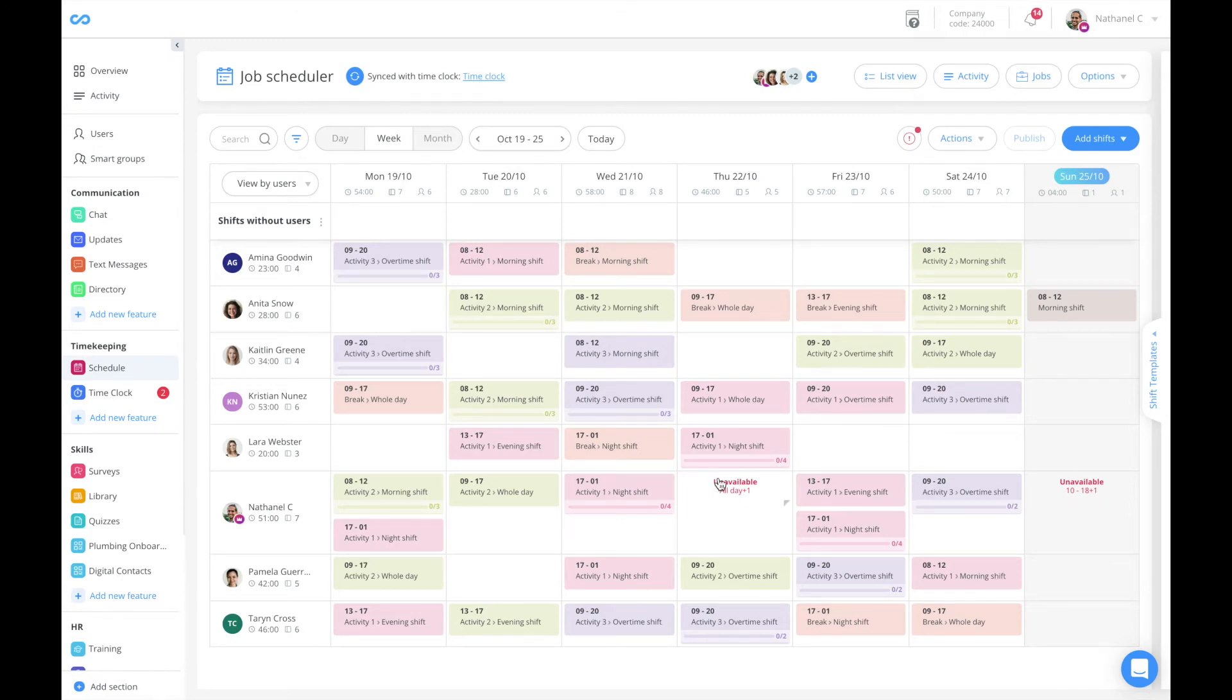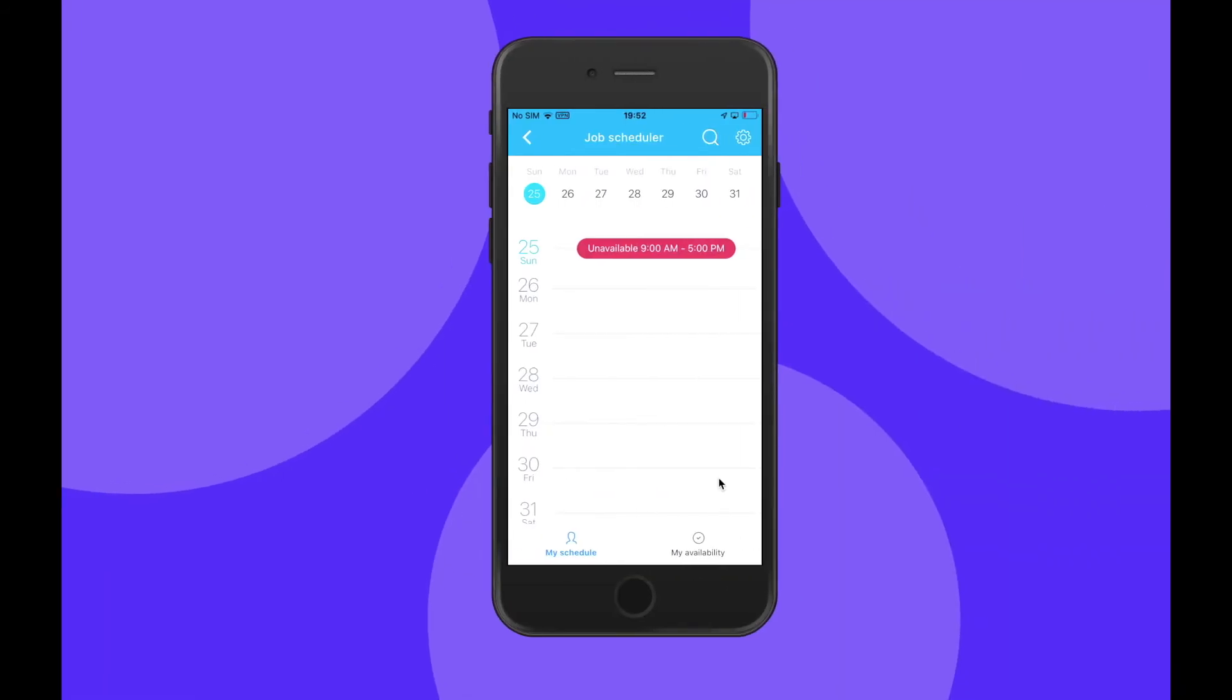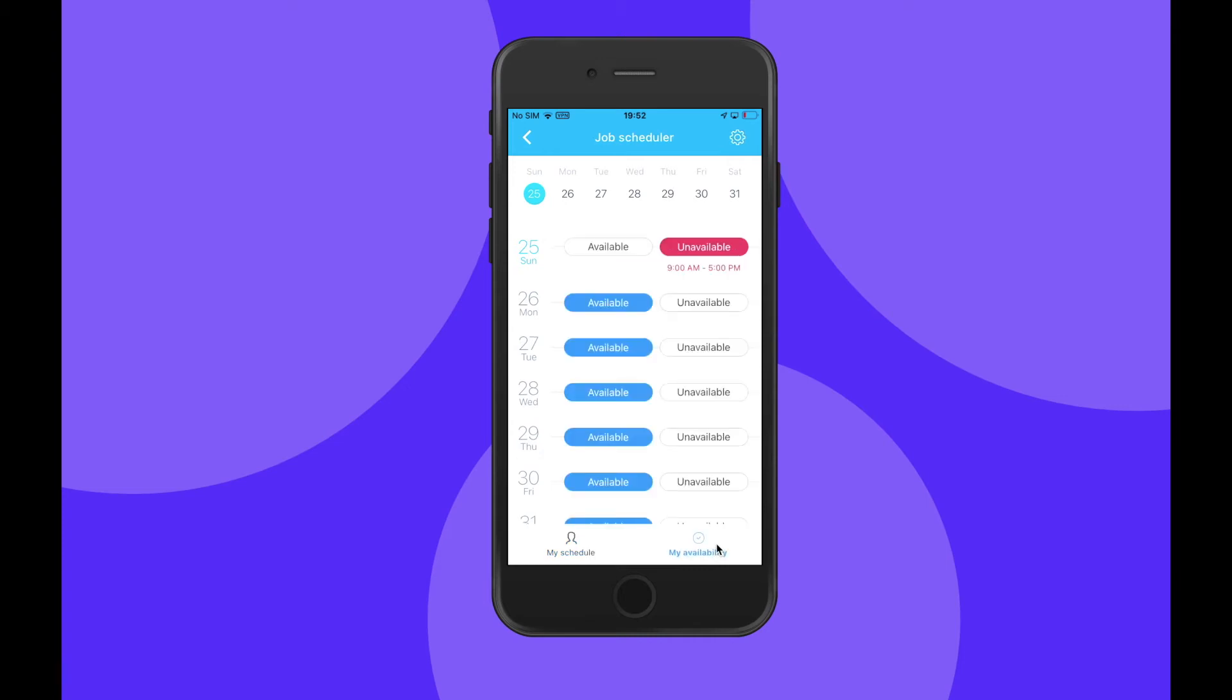Let's see how this looks from a user perspective. As a user from the mobile application, I can easily notify my employer about my availability by clicking on the My Availability tab.